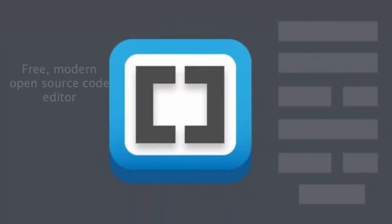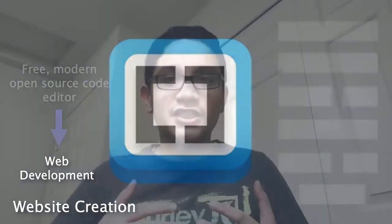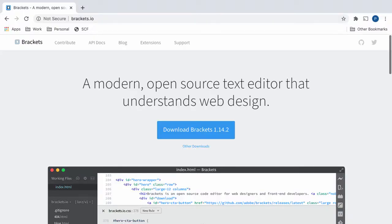Today, we will take our first steps in getting a fully functional website by installing and getting familiar with Brackets, which is a free, modern, open source code editor for web development and website creation. So what are we waiting for? Let's get started.